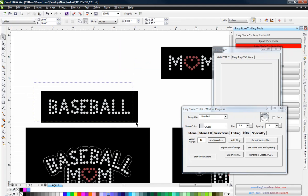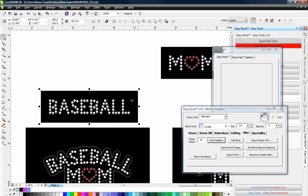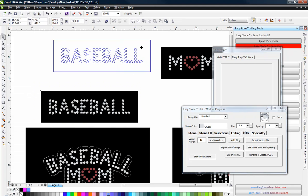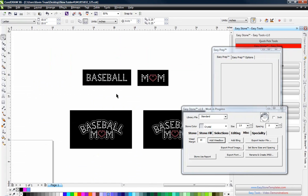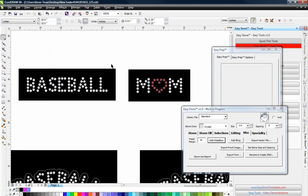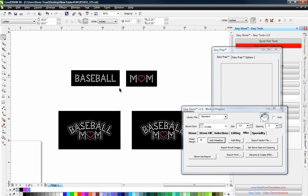So we can cut this out. And we could use these independently. We could put these on our new keychain designs, whatever you want to do. So that is how we would take advantage of that font.